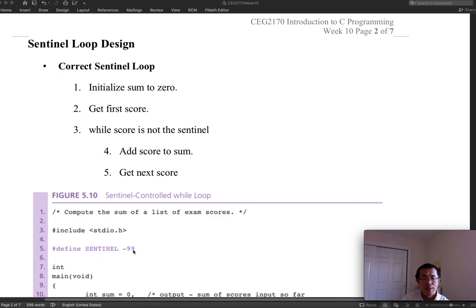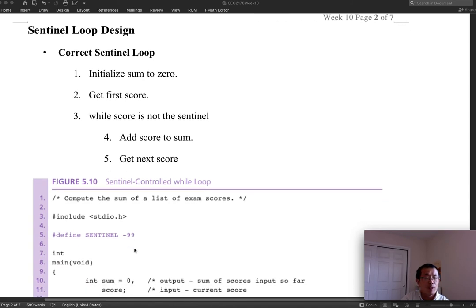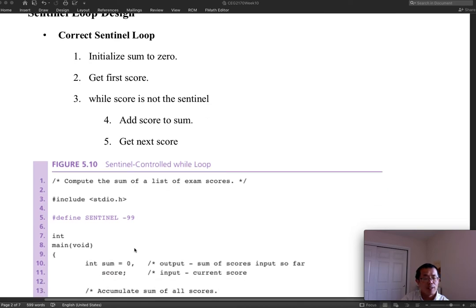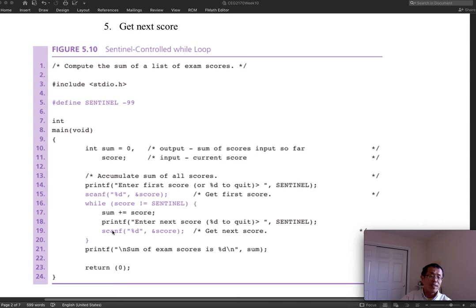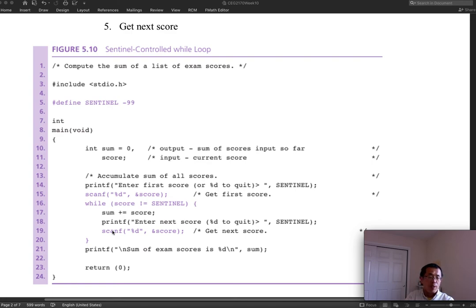Looking at this program closely, notice those two statements — printf and scanf — appear the same way twice in the program. Printf is to prompt the user and scanf reads the input. If you're writing a good program, you might wonder if there's a way to avoid repeating those two same statements. The answer is yes, and there is one more kind of loop to discuss.